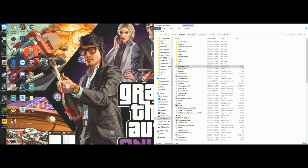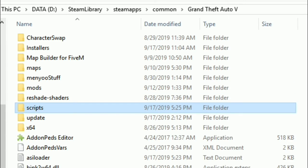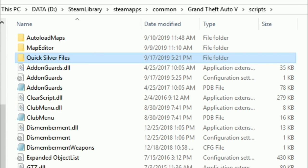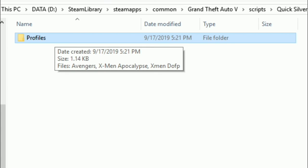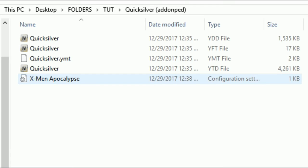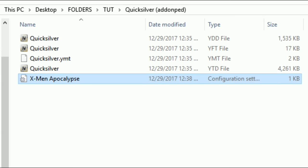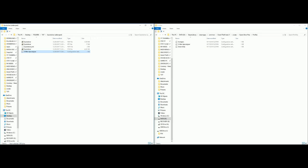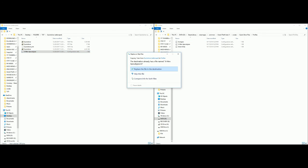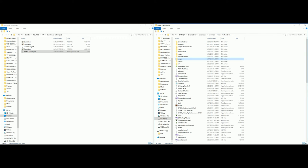Let's bring back our GTA 5 directory. What I want to do is go inside the Scripts folder and open that up. Now go to our Quicksilver Files folder and open it, then open the Profiles folder. Now go back to our Quicksilver add-on ped folder. At the bottom of the files we just dragged and dropped, there is a configuration settings file that says X-Men Apocalypse on it. We want to drag and drop that right into our Profiles folder - mine is right here.